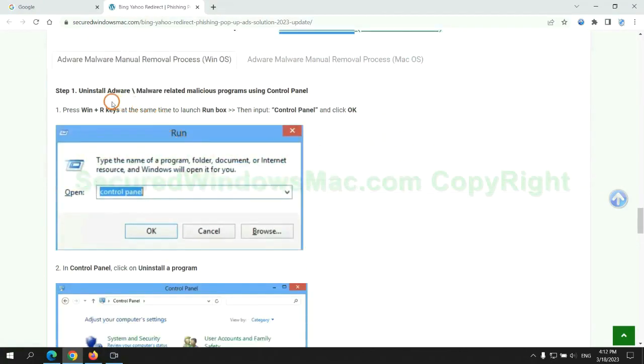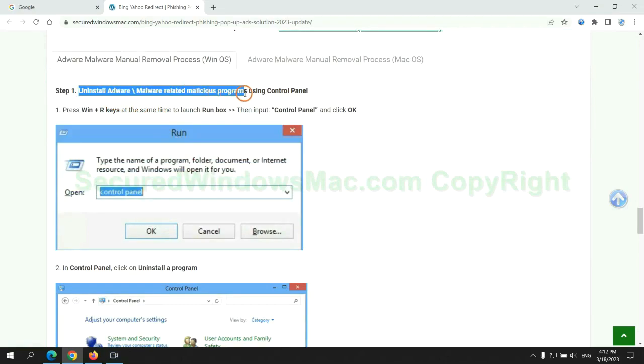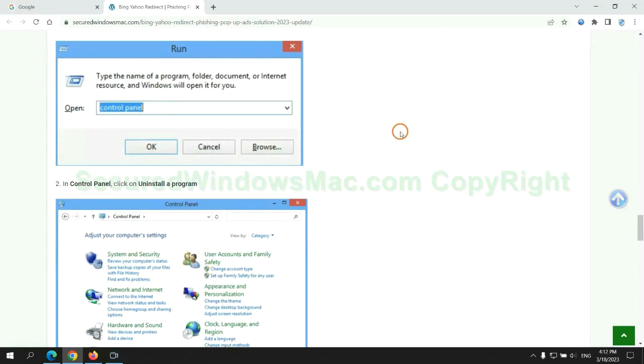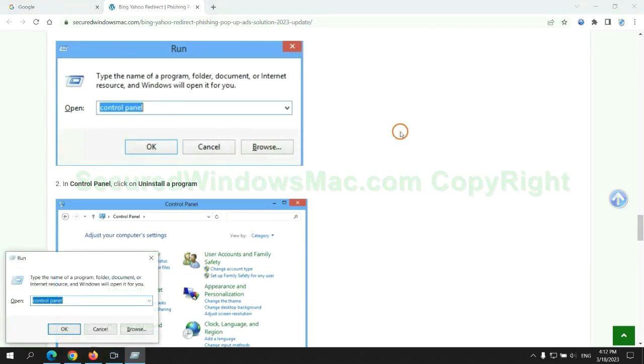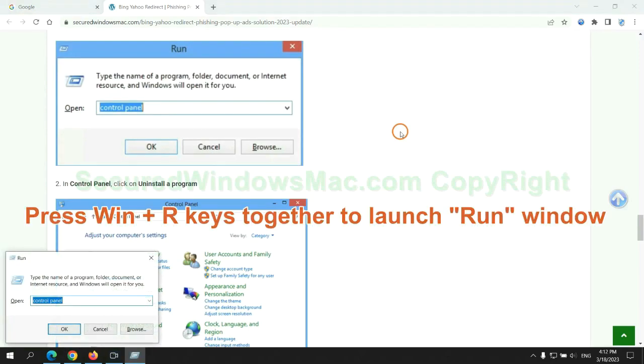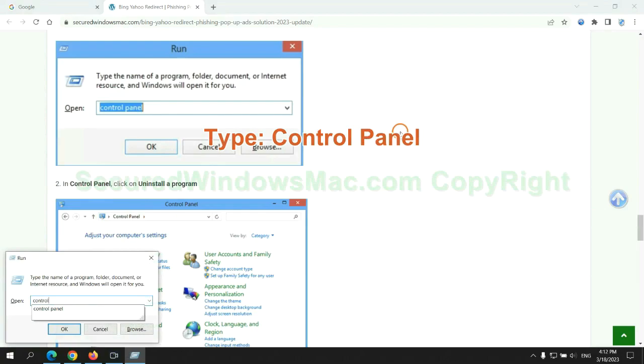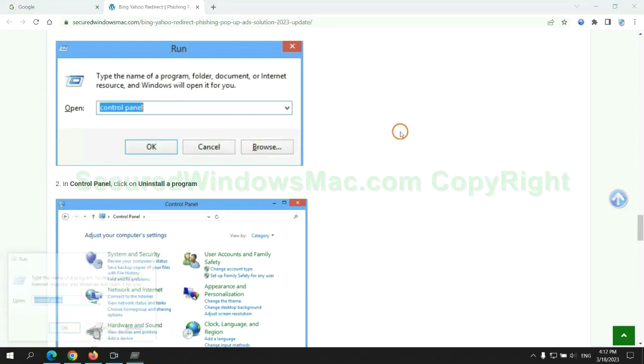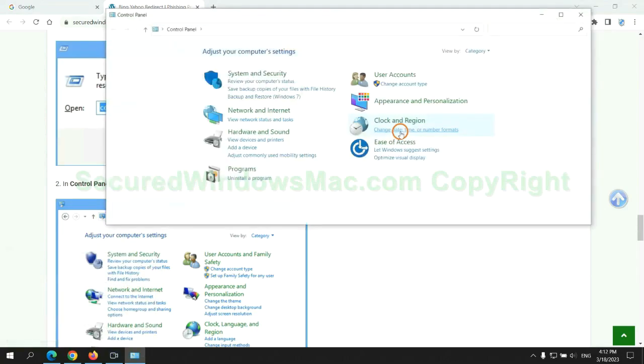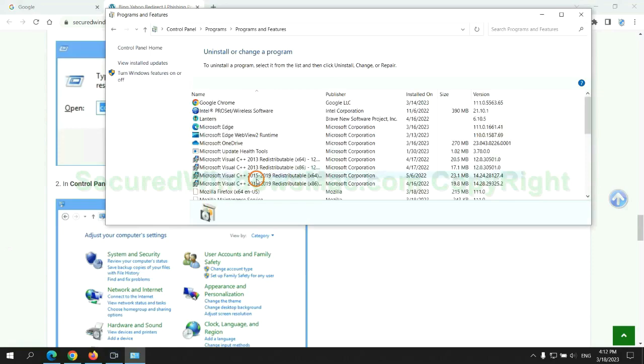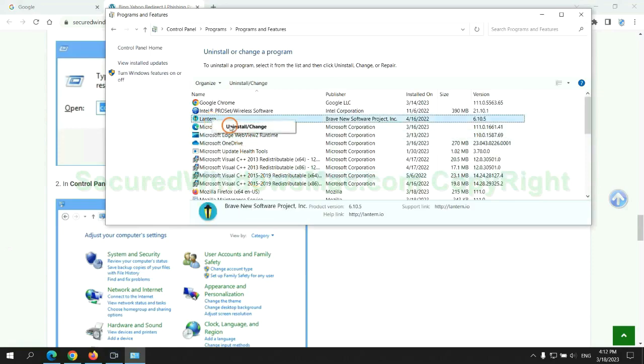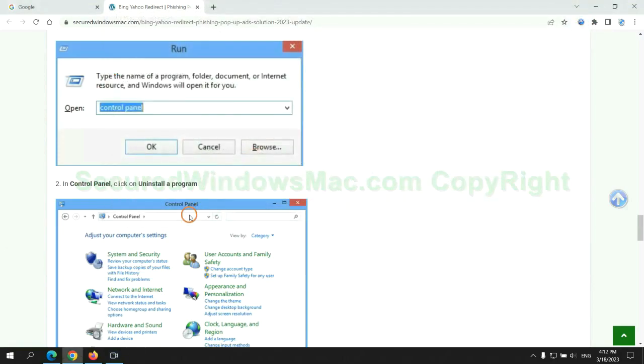First step, uninstall malicious programs related with virus. Press Win plus R keys together to launch run window. Type control panel. Click uninstall a program. Right click on malware and click uninstall.